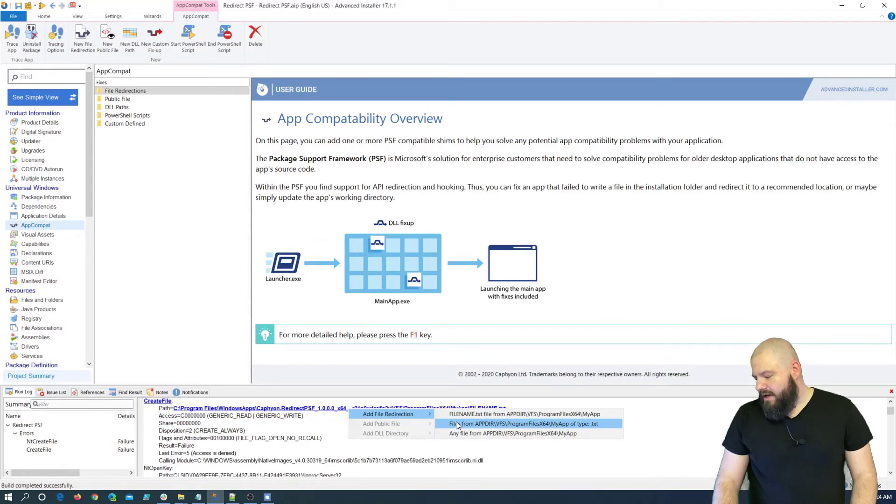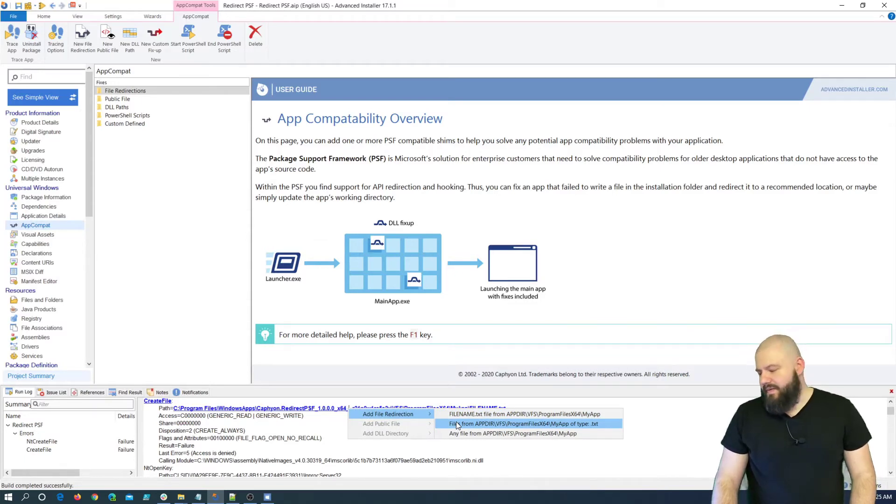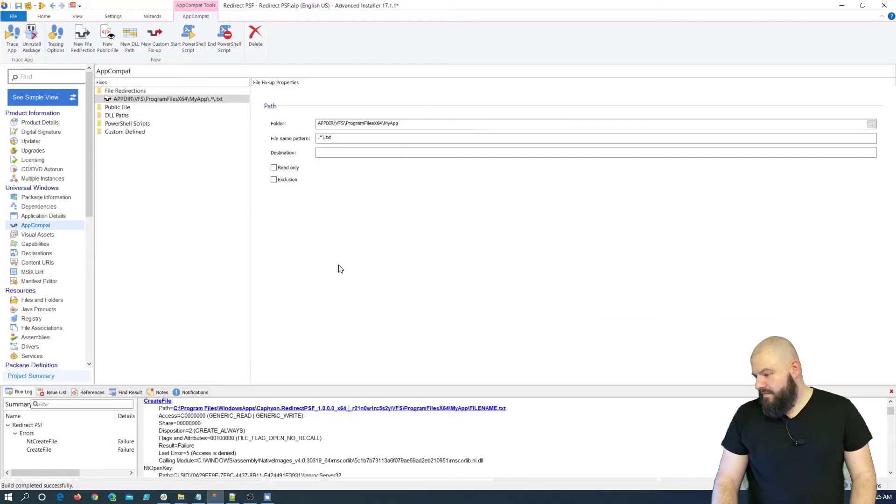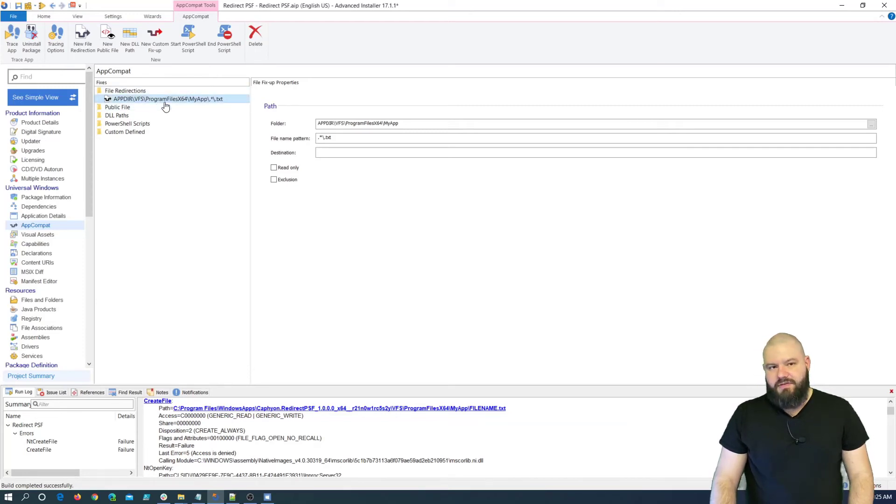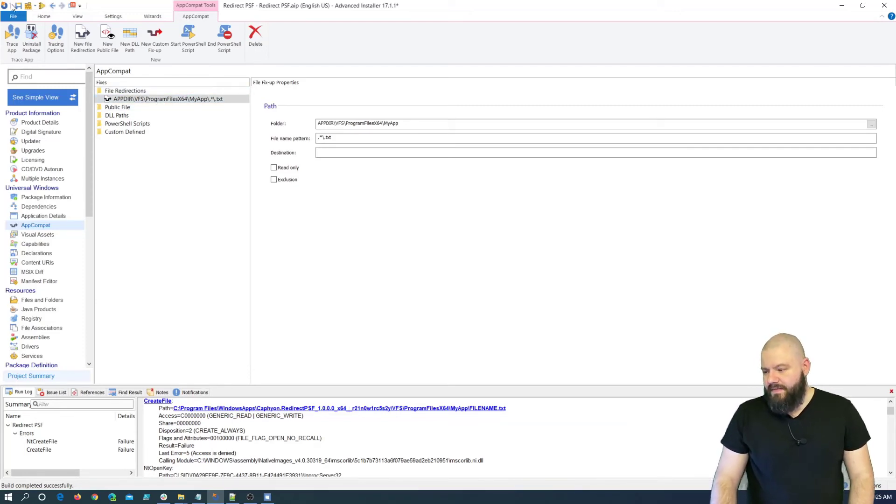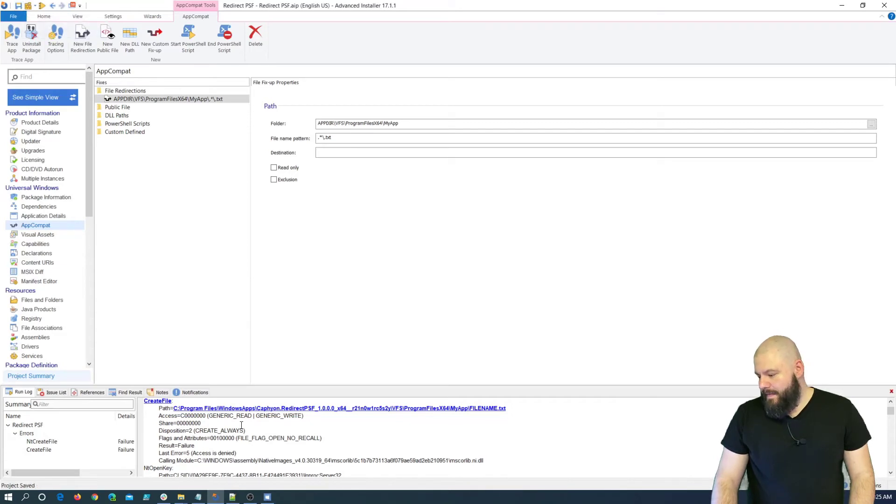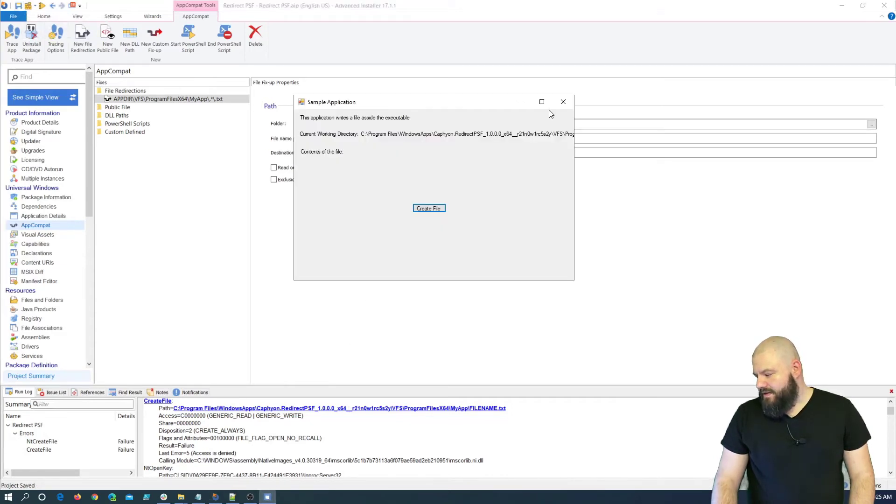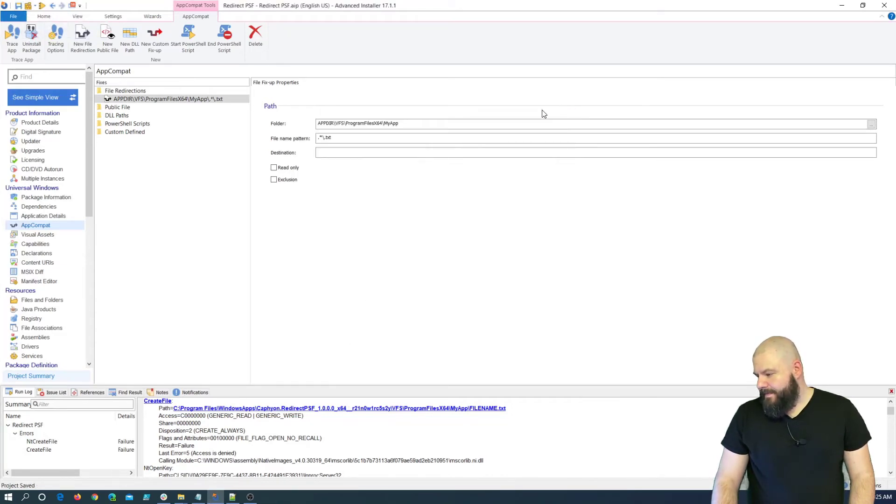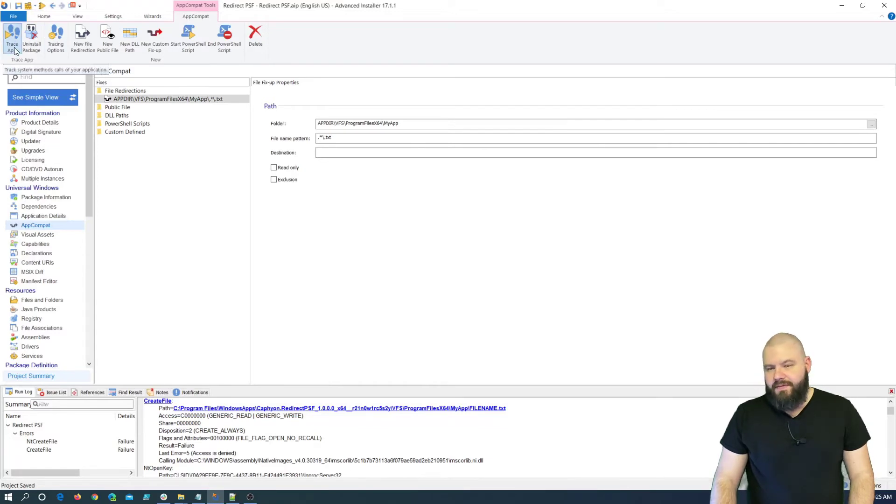And for the time being, we'll just add for the .txt type. And the file redirection is automatically created by Advanced Installer. So, now, let's save it. Close the application. And now, click trace app again.